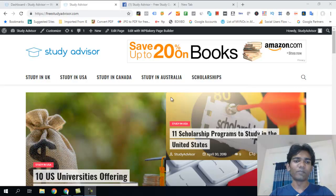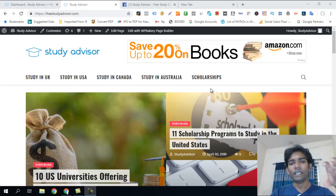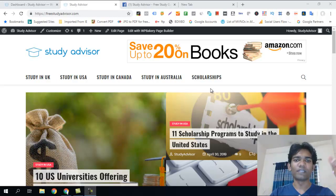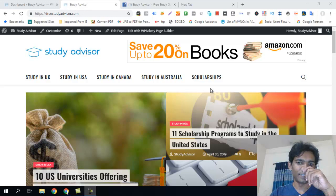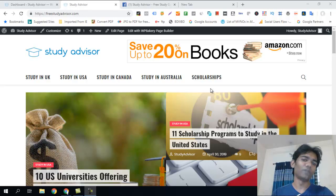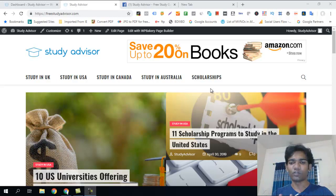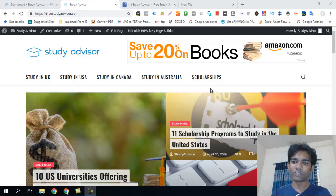Hi, Smart marketers. In this case, using the Yoast SEO plugin, we will be able to do WordPress site on-page SEO. We will be able to download the Yoast SEO plugin and install the Yoast SEO plugin.